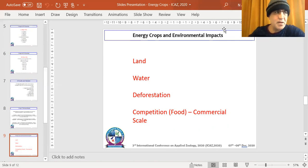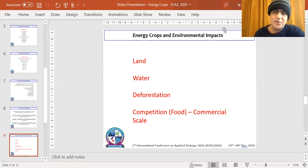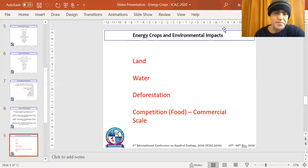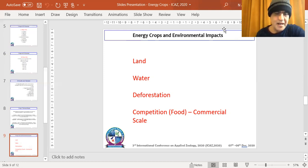Water is also a major factor — a huge amount of water is needed, and this depends on the geographical location and rainfall in that area. Deforestation is one of the worst impacts associated with energy crop usage. In South America, large portions of rainforest have been removed for farming purposes, which accelerates climate change and global warming. This must be carefully considered.